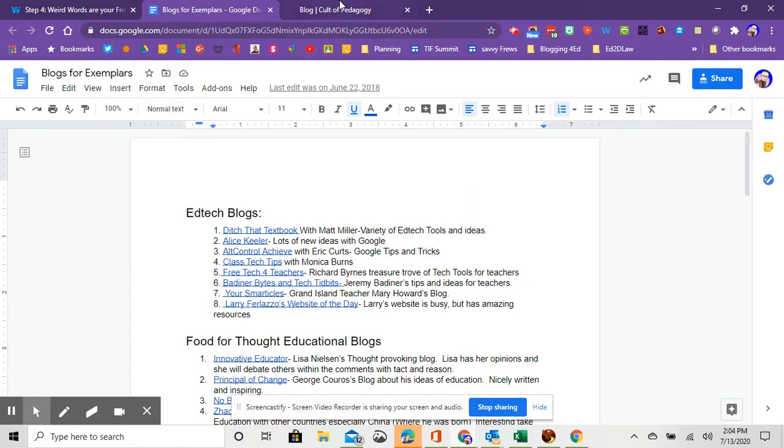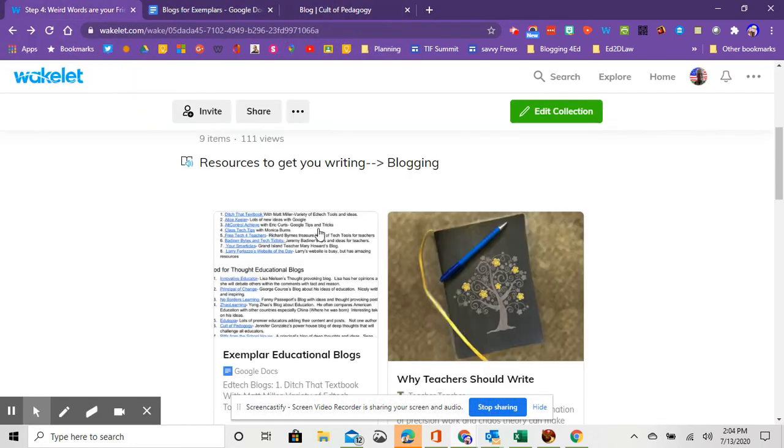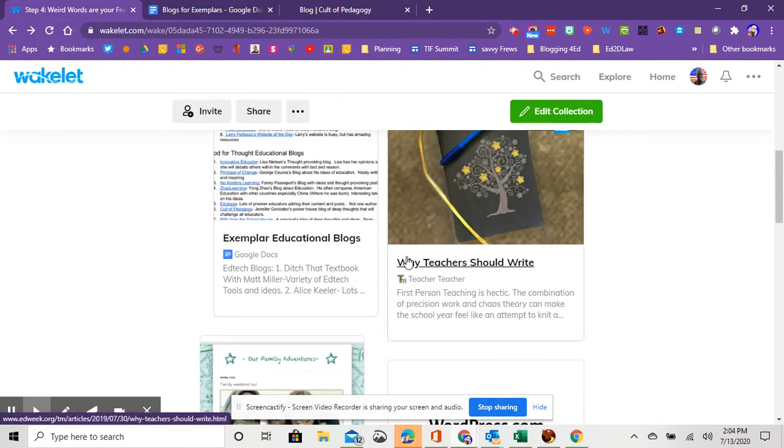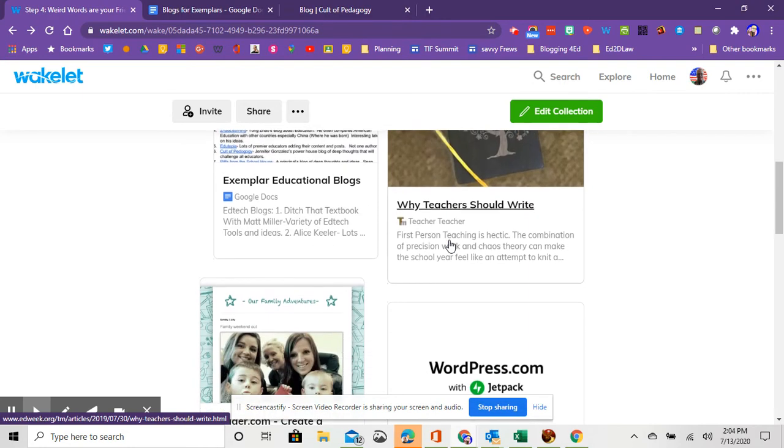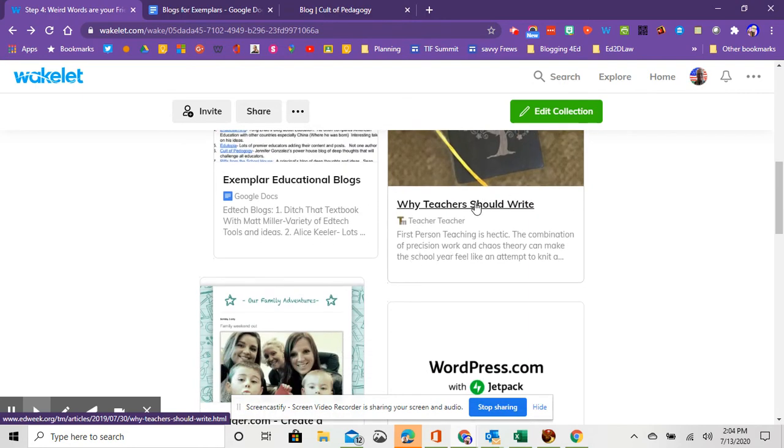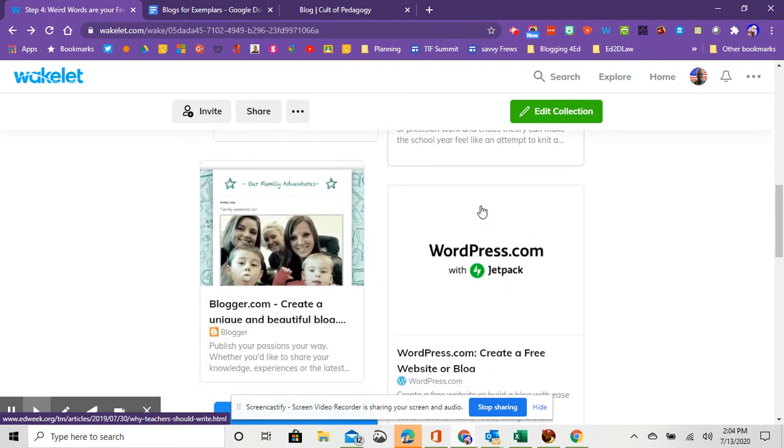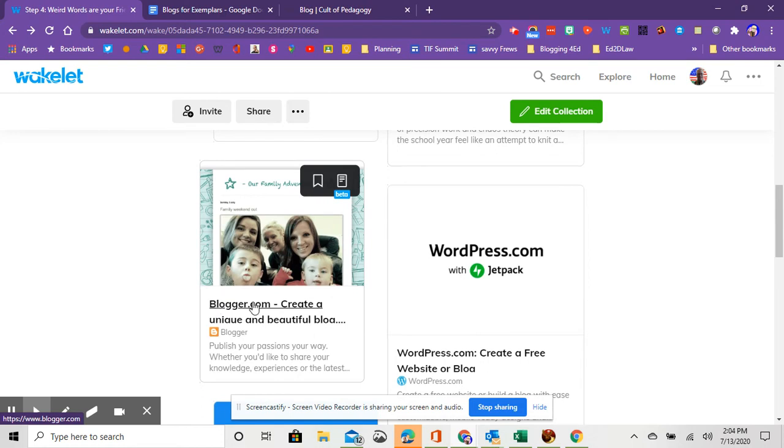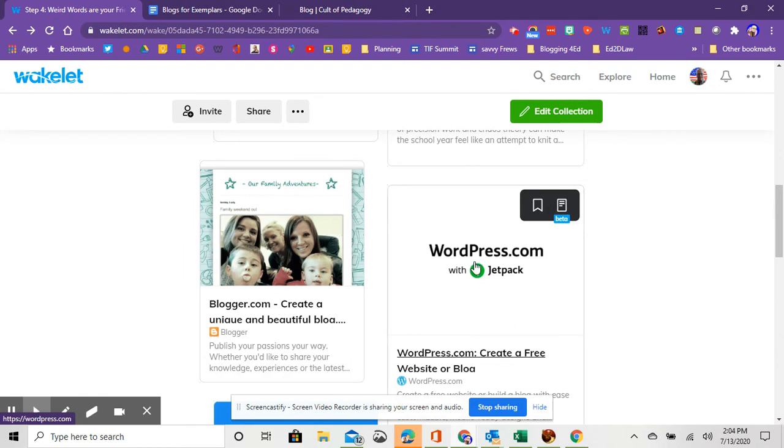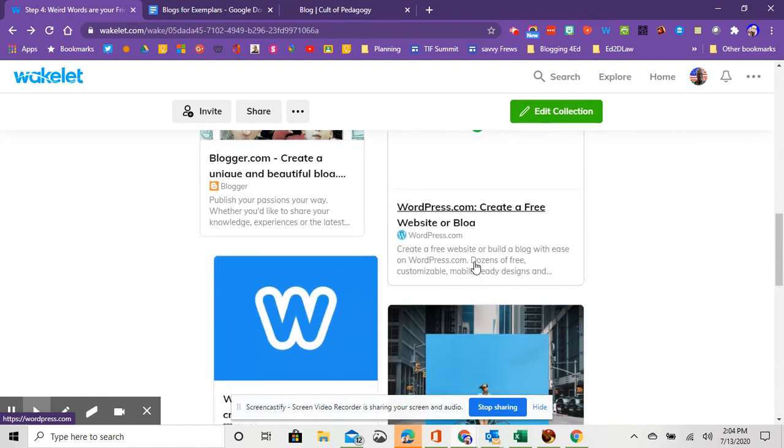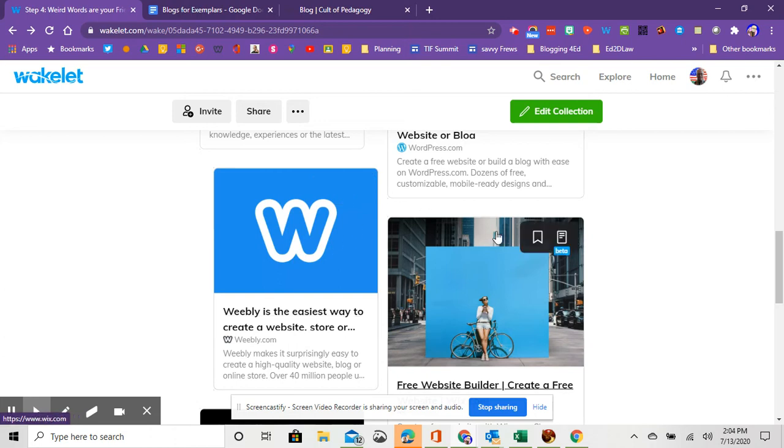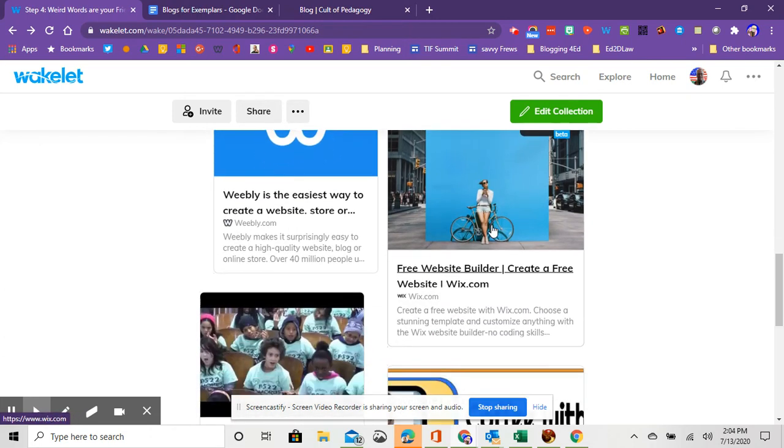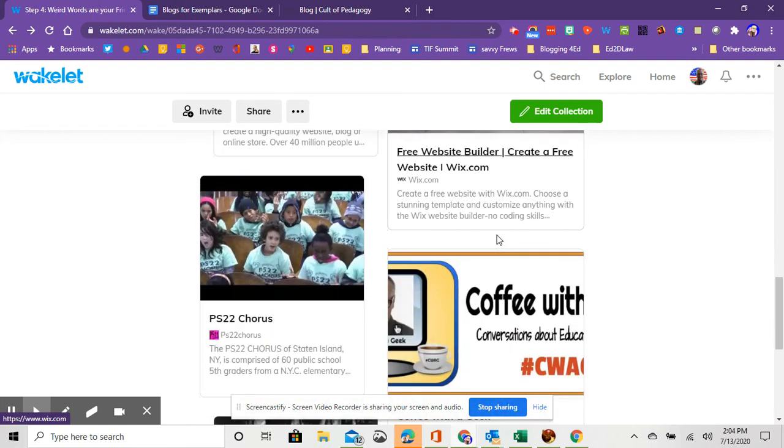So once you've got some ideas, the other resources within here: first, why teachers should write, this is a little article about blogging. Blogger.com is Google's platform for creating a blog, you can do that for free. WordPress is another one. Weebly is probably one of the easiest website creation tools, so feel free to check that one out. I think you get free blogs for education. And then Wix is another one. This one's probably the most dynamic, but a little bit more of a learning curve.